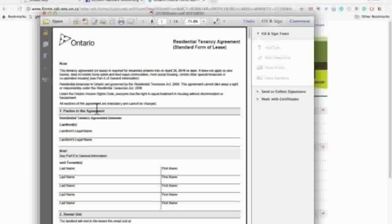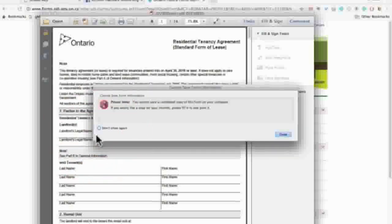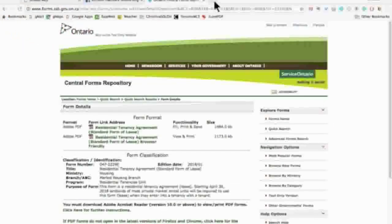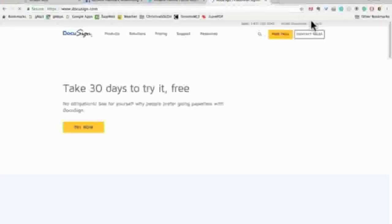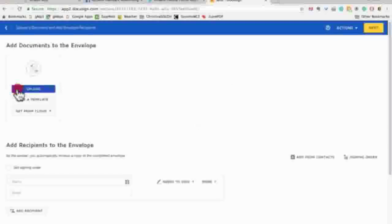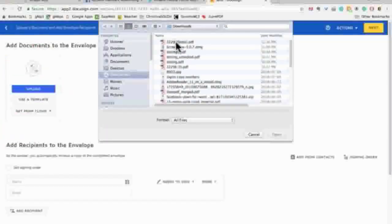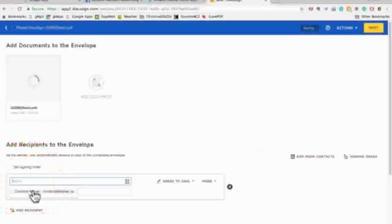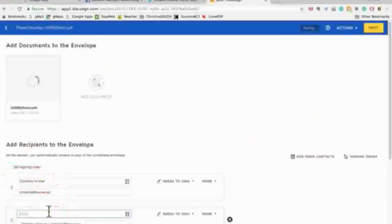Instead of editing it in the Adobe PDF program, we want to save it and open it up into DocuSign. So let's open DocuSign, log in, and create a new envelope just like normal. Upload that static PDF form and while it's uploading, add yourself as a recipient and add your clients or whoever else needs to sign the form as an additional recipient.